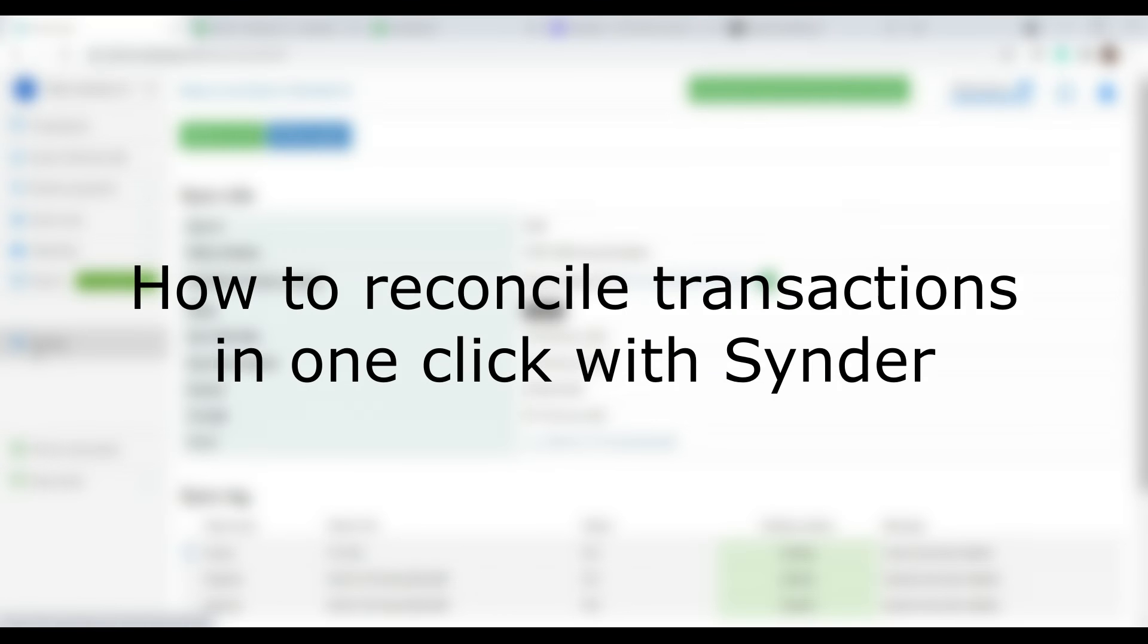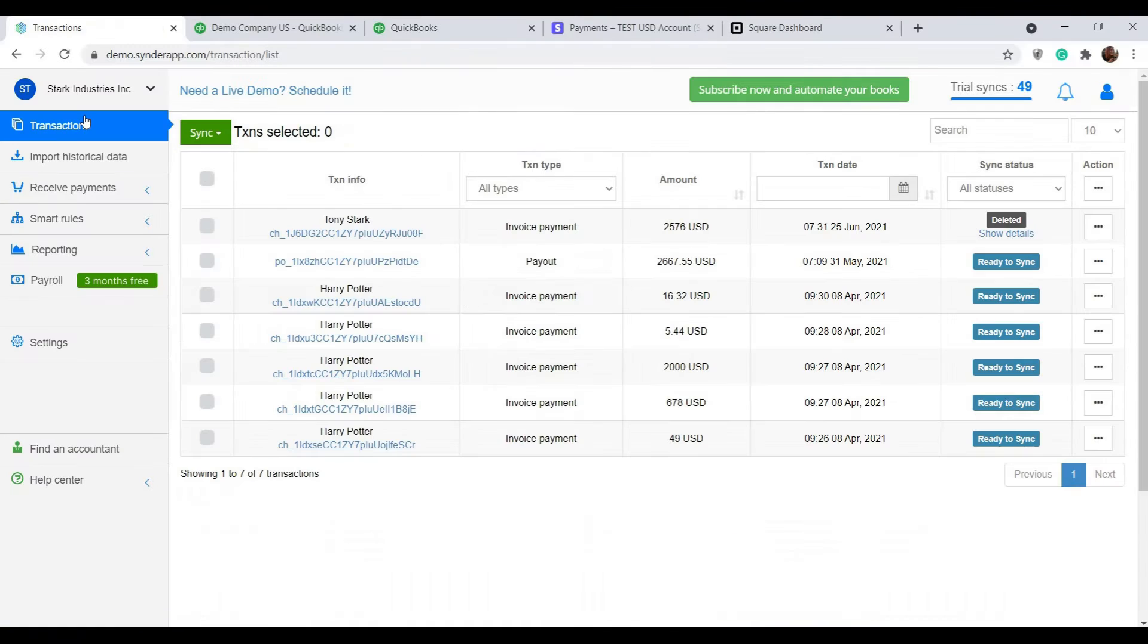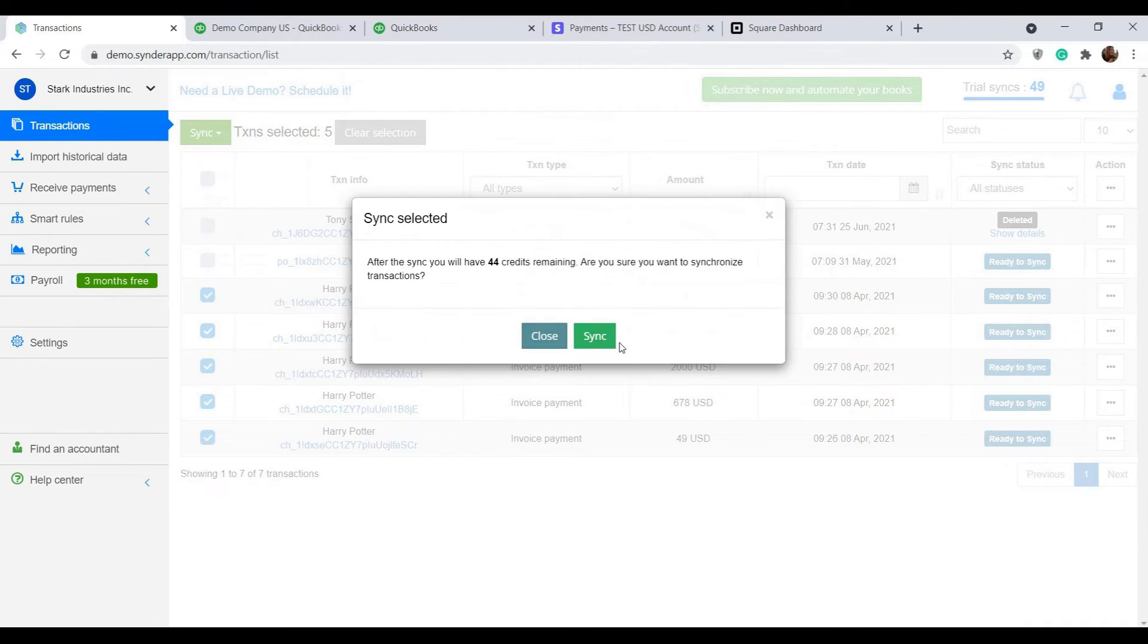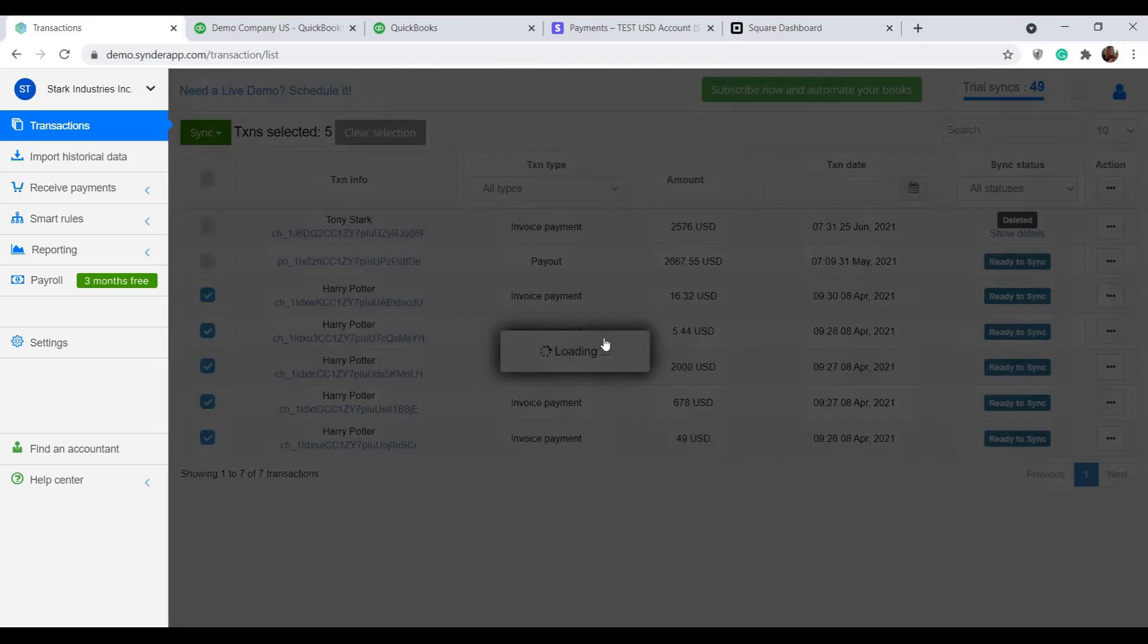And now let's take a look at how Synder allows you to reconcile your online income in accounting in just one click. I'm selecting all of the transactions I need to sync in the list. Click the green sync button and select sync from the options.